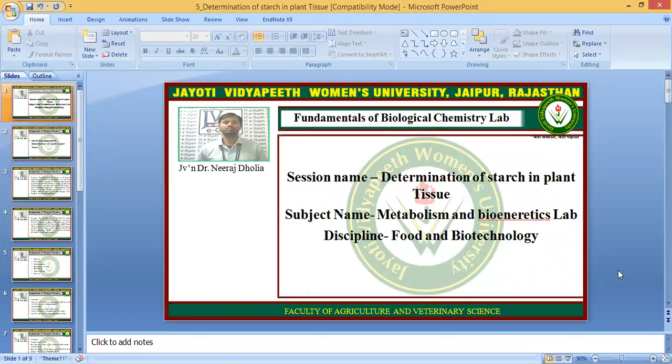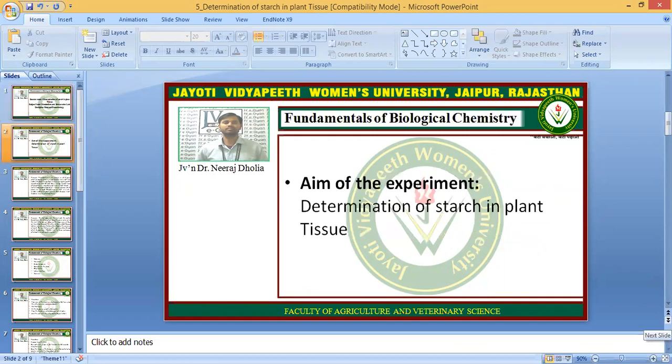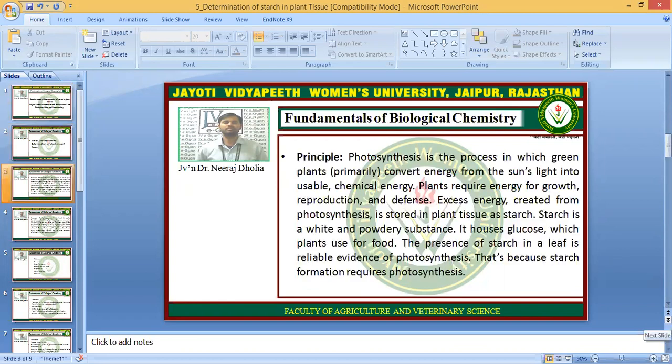Today we are going to discuss the practical session, that is Determination of Starch in Plant Tissue. The name of the subject is Metabolism and Bio-Energetics Lab. The aim of the experiment is Determination of Starch in Plant Tissue.